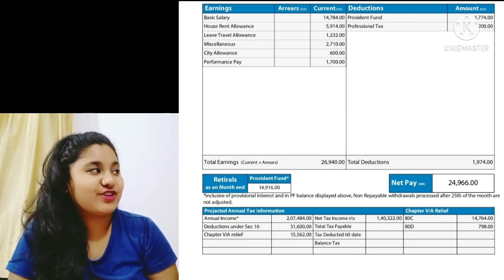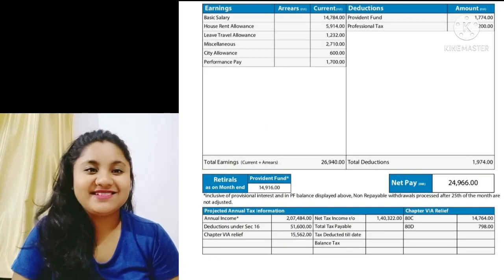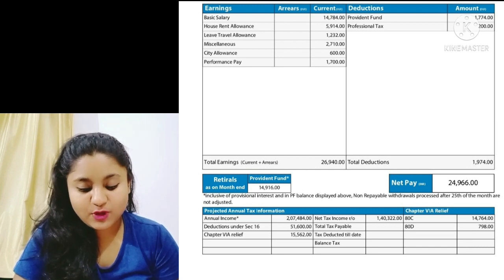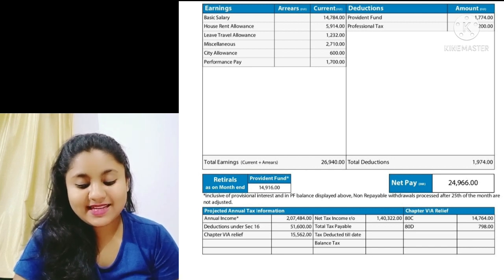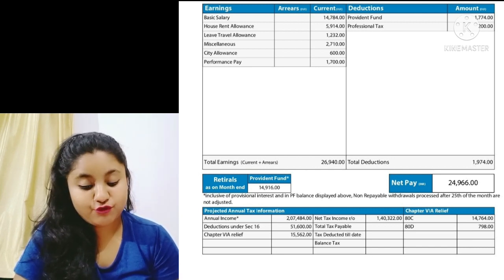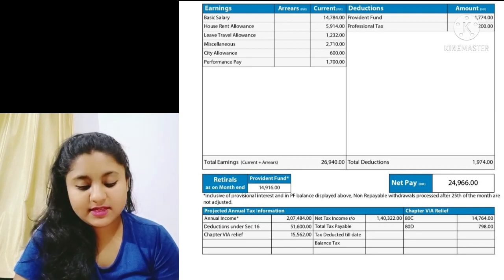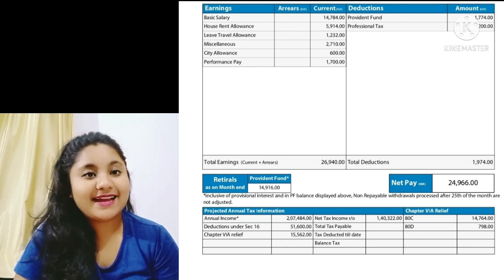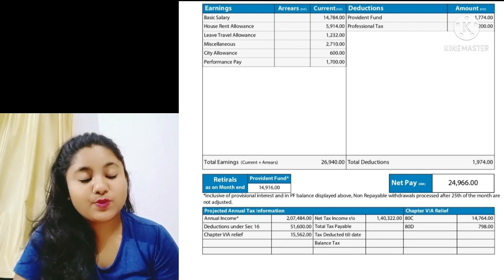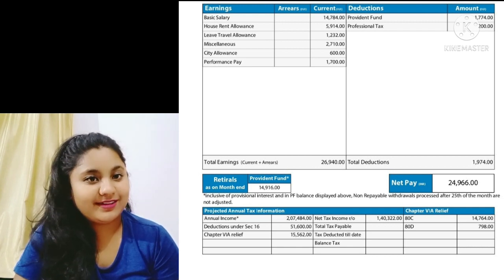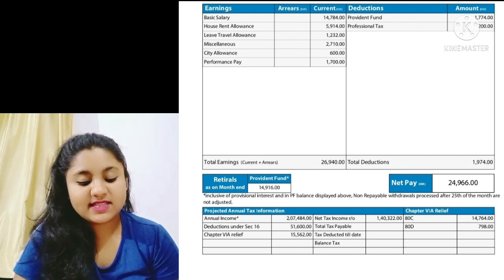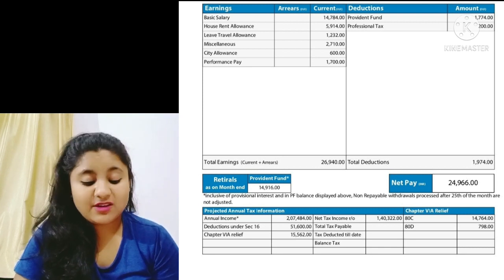Here is the salary structure of an Associate System Engineer Trainee. This first employee is getting a basic salary of ₹14,784. House Rent Allowance is ₹5,914, Leave Travel Allowance is ₹1,232, and Miscellaneous is ₹2,710.